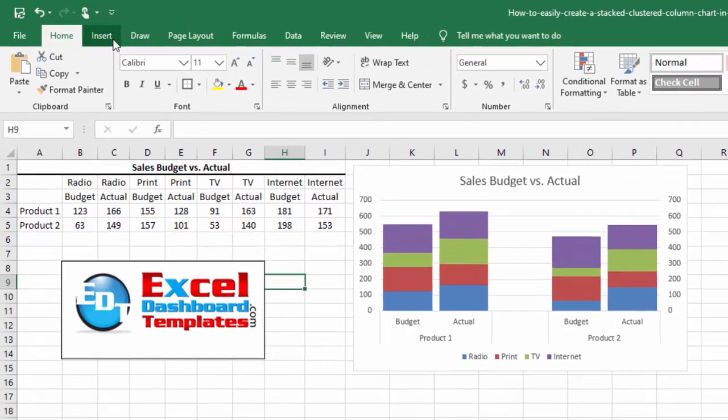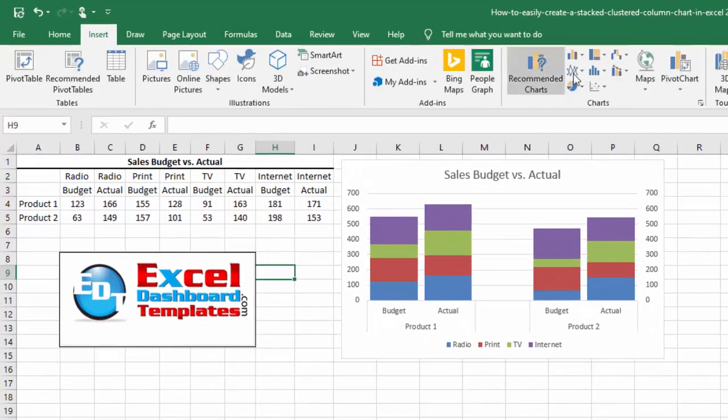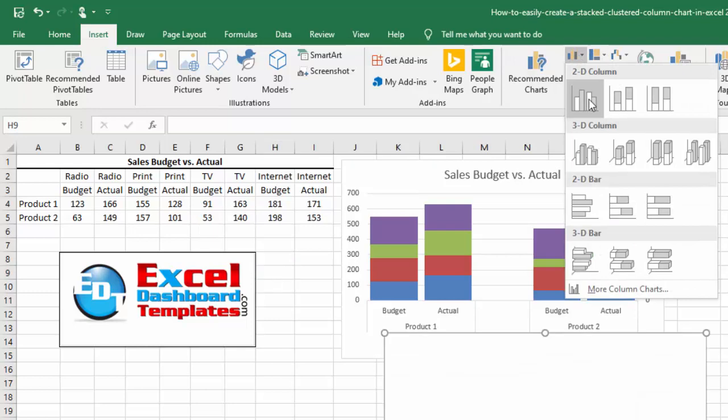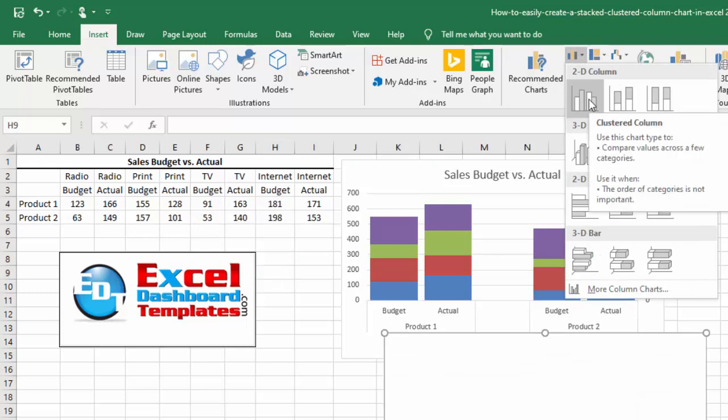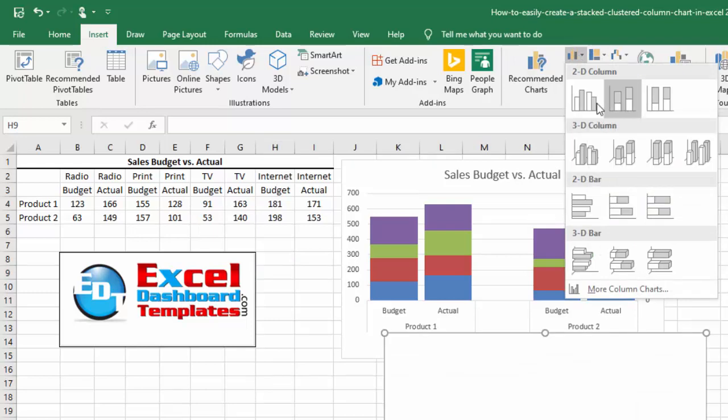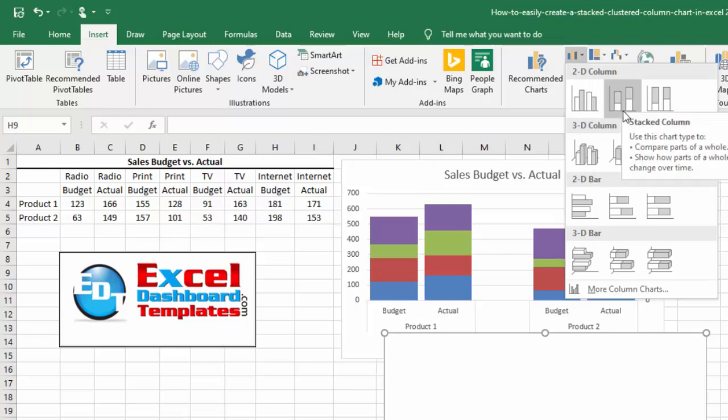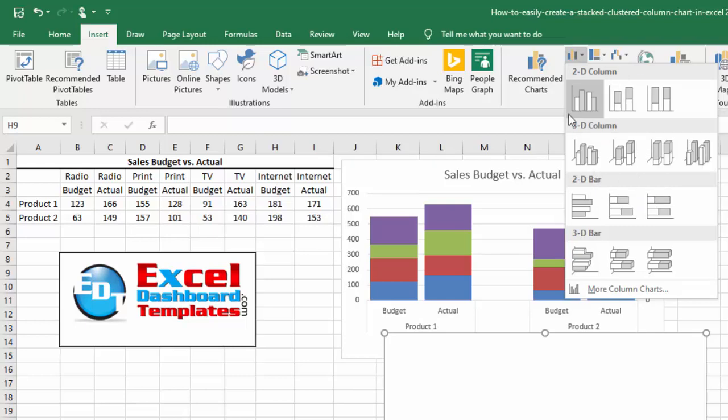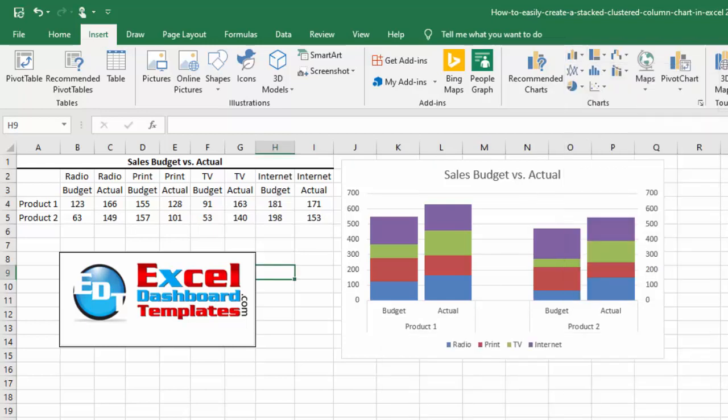So if you go up to insert ribbon and you go over to your column charts, you'll see there is a clustered column chart, there is a stacked column chart, but a lot of people want to do a combination of those, so they want to have a stacked column chart that is clustered. So this is a very easy, very simple way to do it.